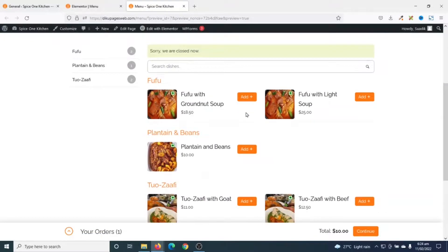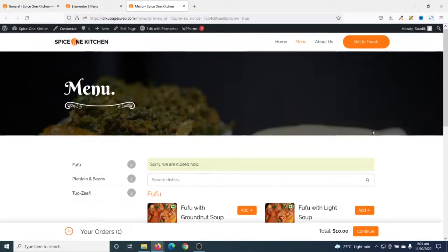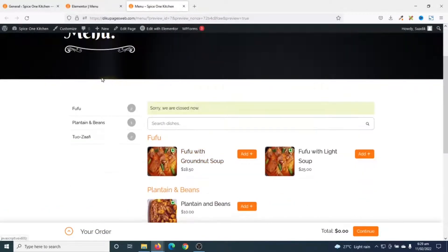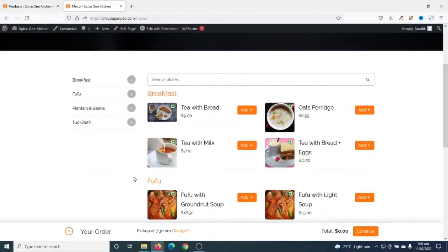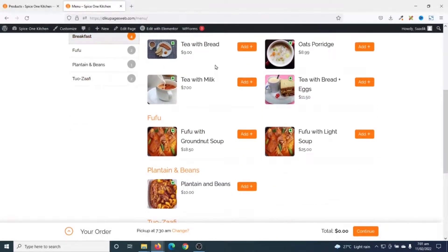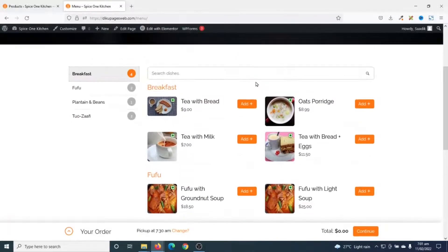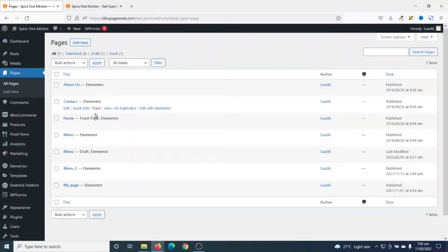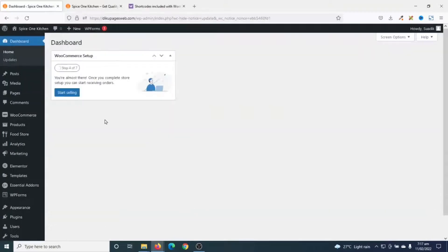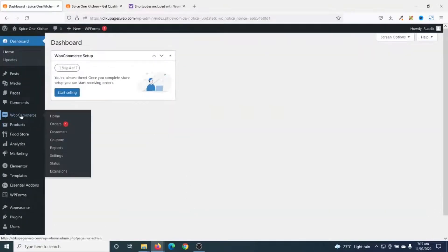The menu page looks clean and perfect. Now I want to add a breakfast category to my categories, so I'll do that and get back to you. I've added the breakfast category as you can see. Now let's go ahead and set up WooCommerce — I go to WooCommerce then click on Settings.